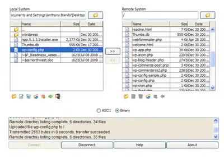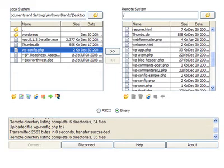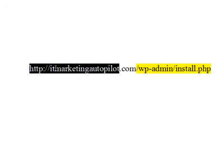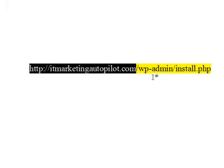So once that downloads what you're going to do is you're going to launch the application. In order to launch the application you're going to enter your URL and the install. So this would be the URL that I have and then it's WordPress dash admin forward slash install dot PHP.